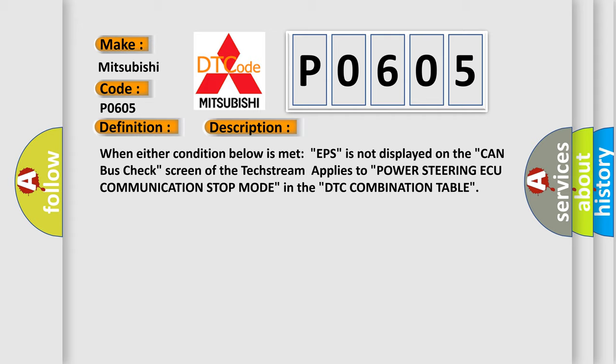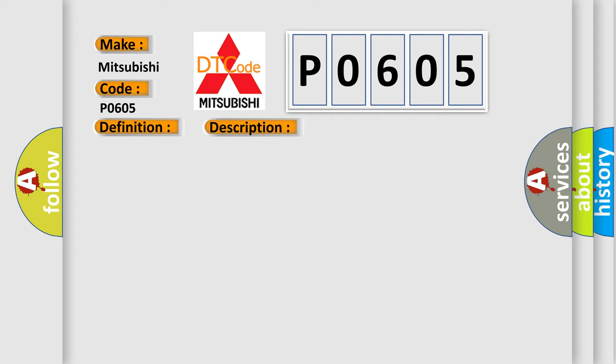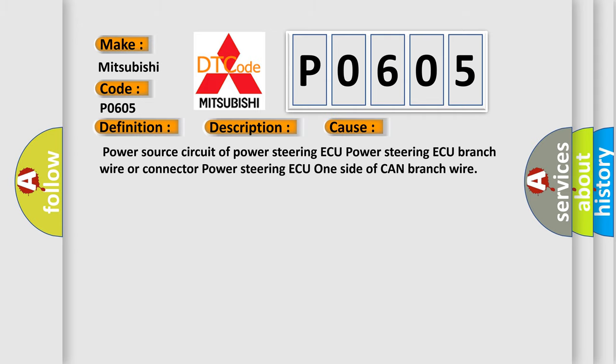This diagnostic error occurs most often in these cases: Power source circuit of power steering AQ power steering AQ branch wire or connector power steering AQ one side of CAN branch wire.